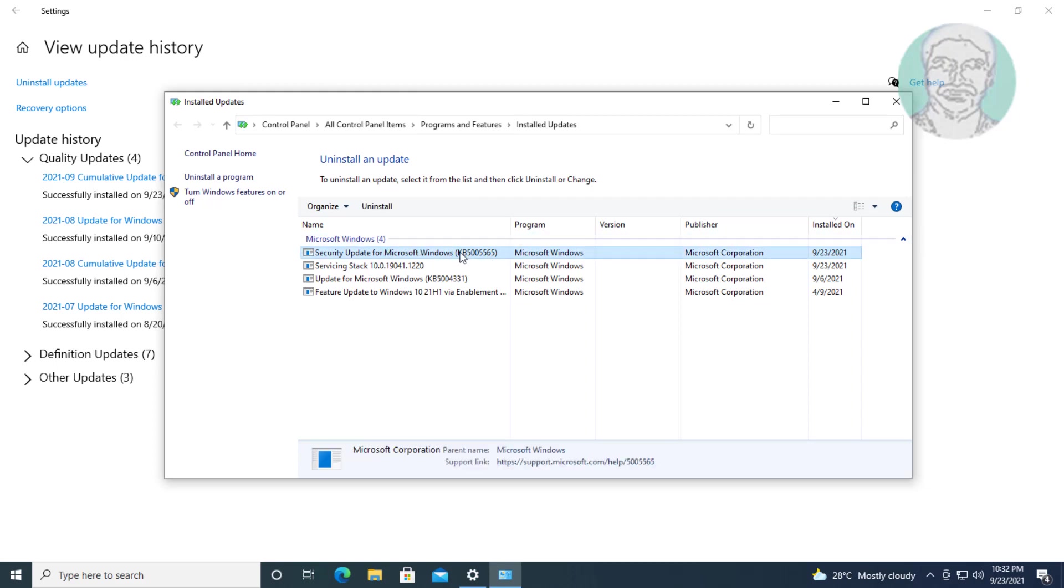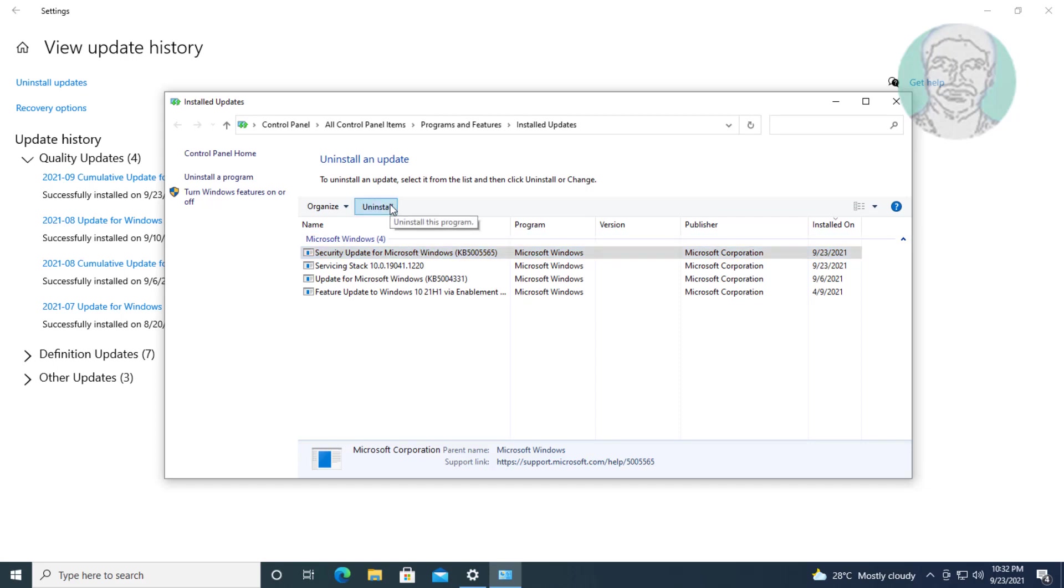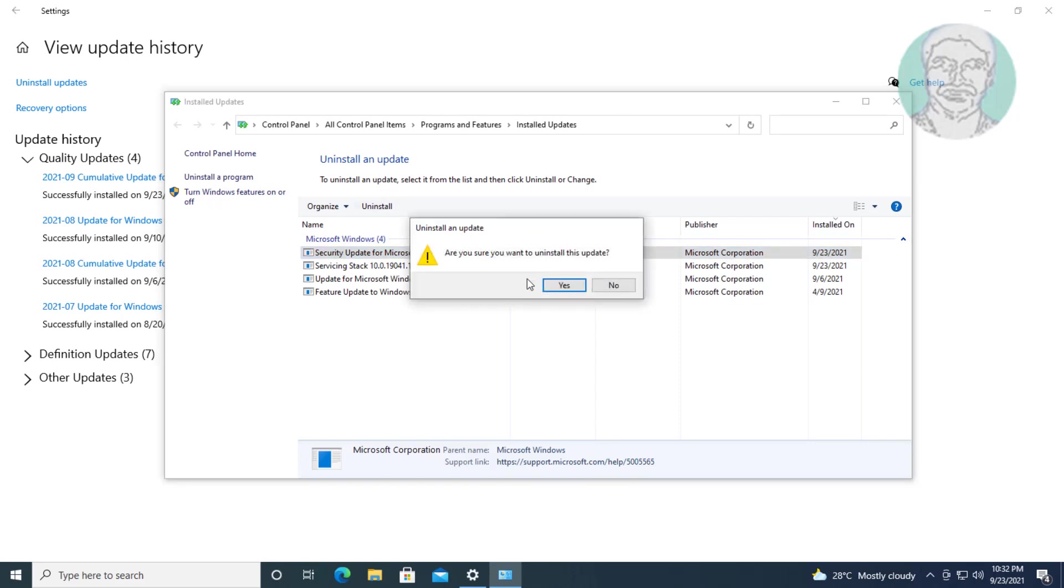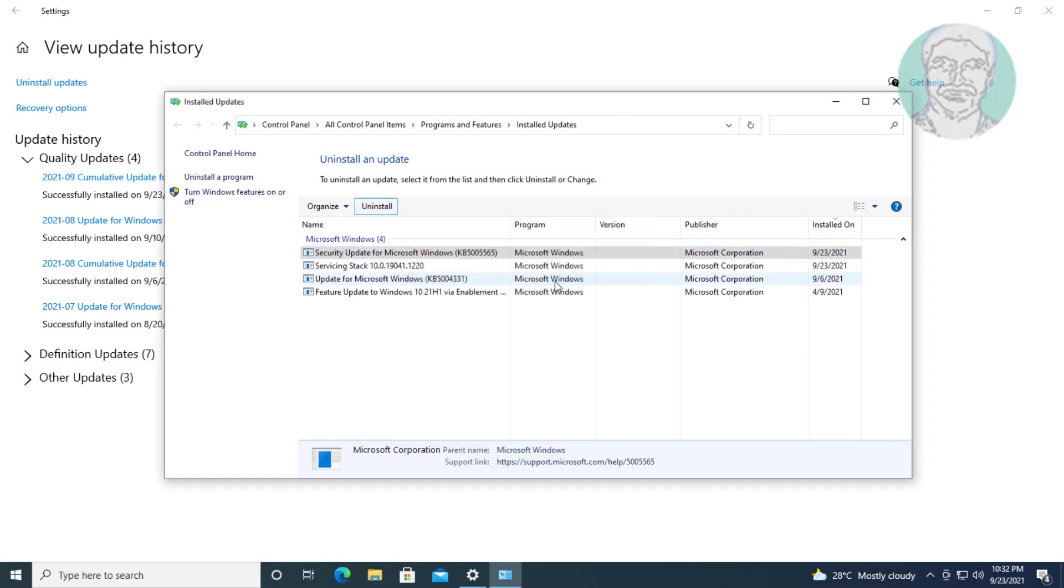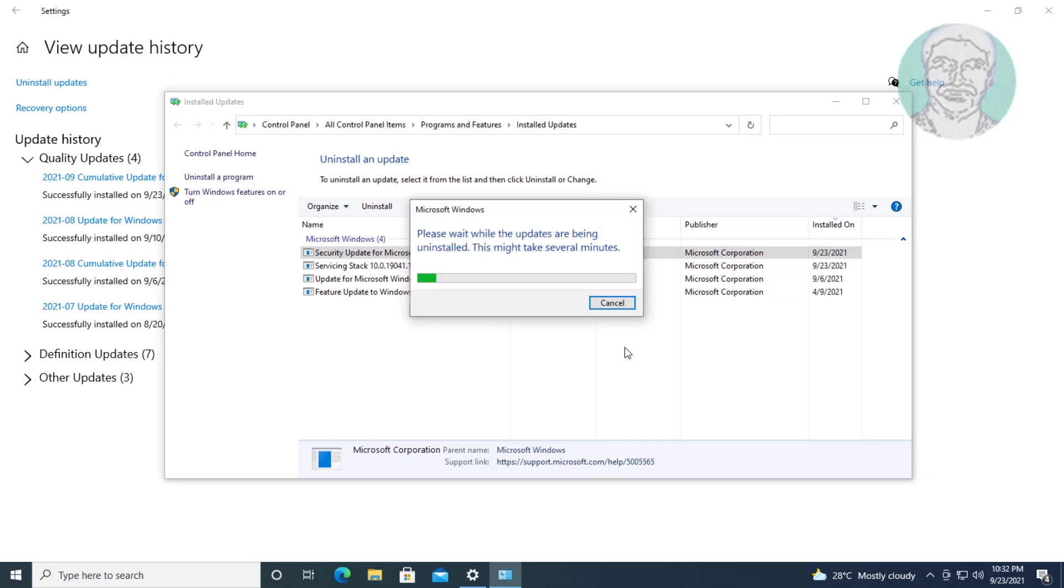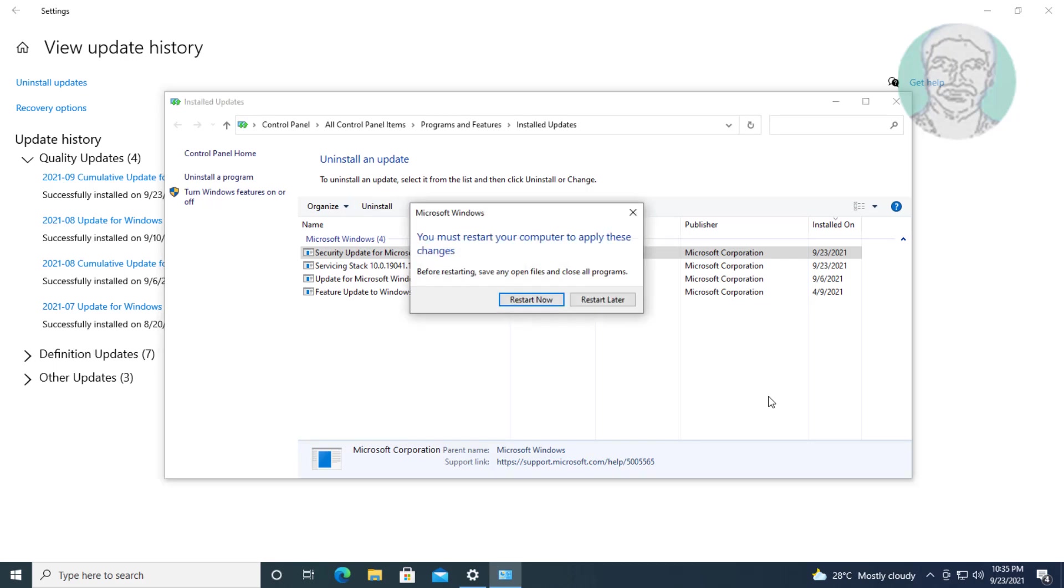Select the recently installed update. In my case, KB5005565. Click Uninstall, then click Yes to uninstall. Click Restart Later.